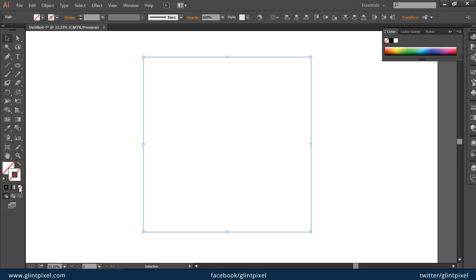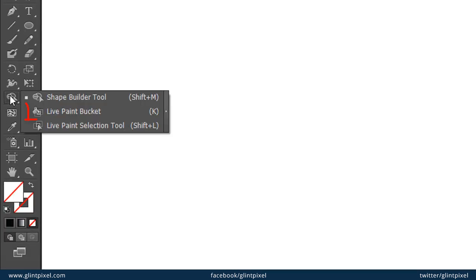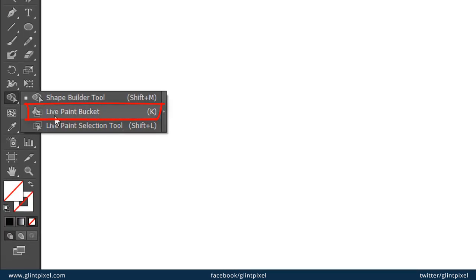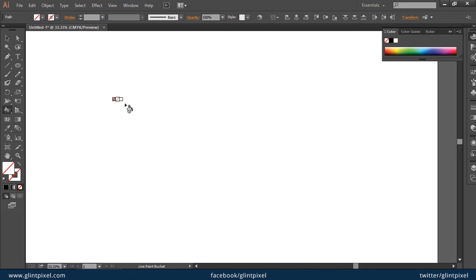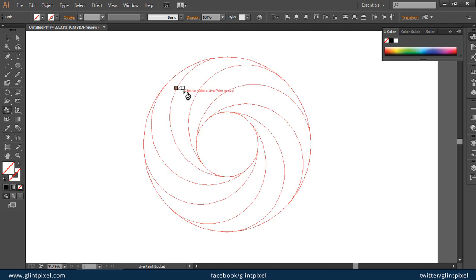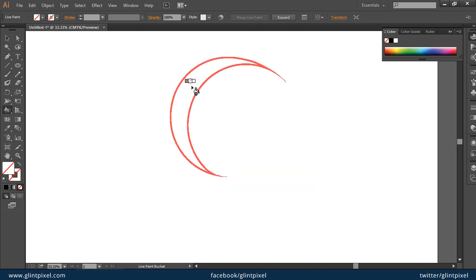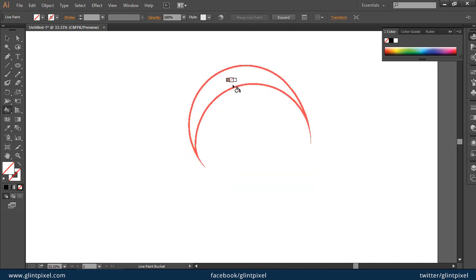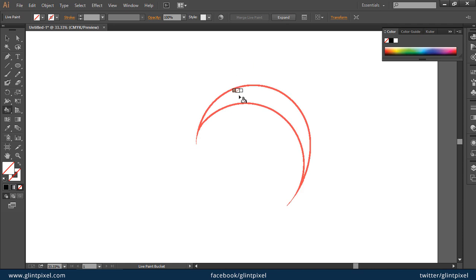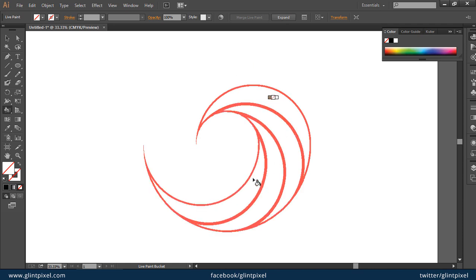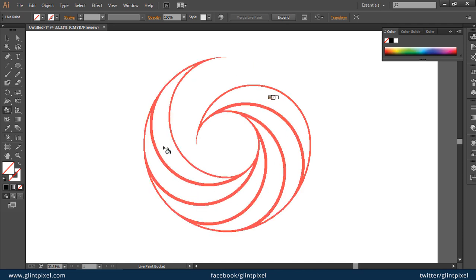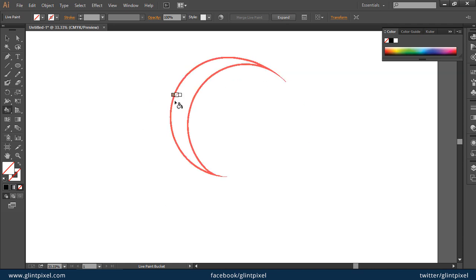Don't worry, our object is still there. Select the live paint bucket from the toolbox. When you hover it on your circles, all outlines will be highlighted. You can click one by one on all of your outlines. You have to fill the color from this paint bucket by clicking on each element.